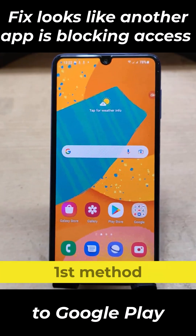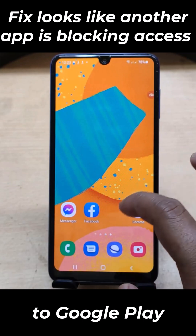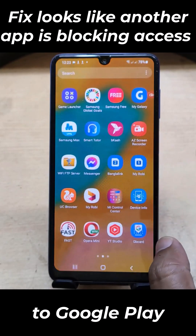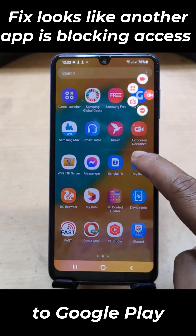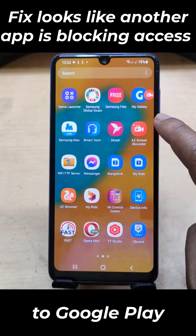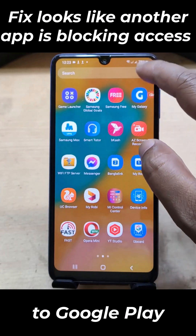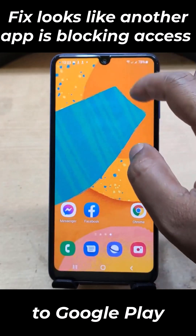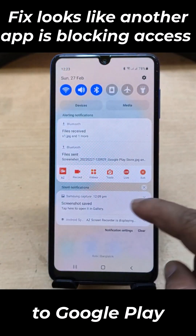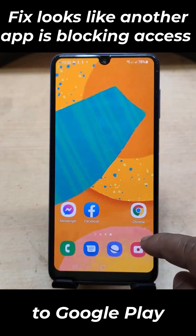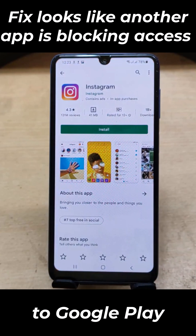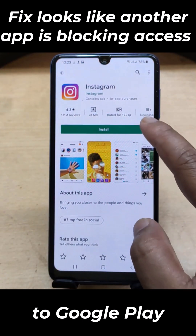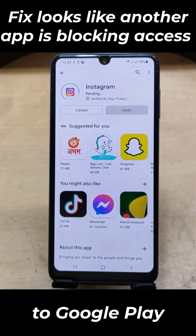The first method. This problem usually occurs if you are using a background screen recorder or any other apps. First, you need to turn off the screen recorder running in the background. Now try to download from your Google Play Store. Hope your problem is solved.